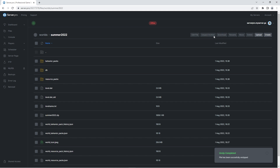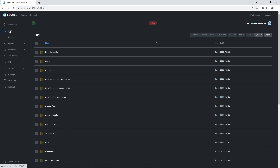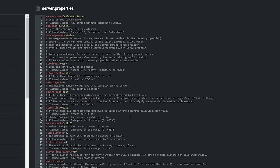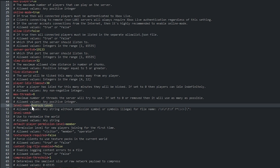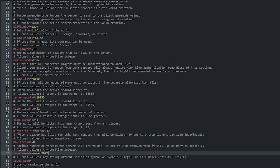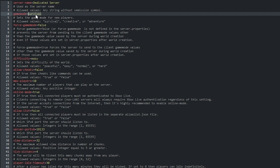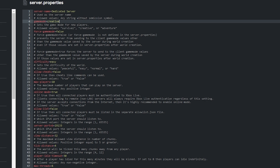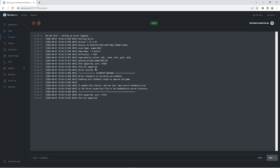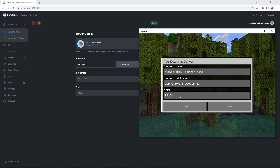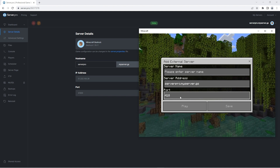The last thing you need to do is make sure that the server knows to start up this world with the add-ons. Go back to the Files tab and open the server.properties file. Look for the option called Level Name and simply change that to whatever you called your world folder — in my case, it's 'summer 2022'. I'm also going to change the game mode of my server to Creative so I can show the add-ons easier. Once you're finished, save the file and start up your server. You can see in the Console tab when your server is fully booted — then join by copying the hostname and port and entering them in-game.